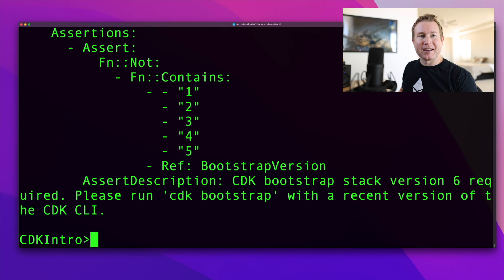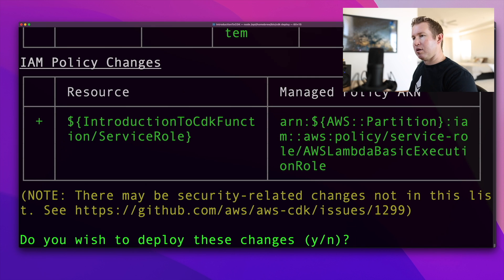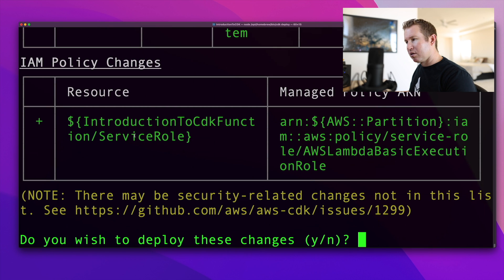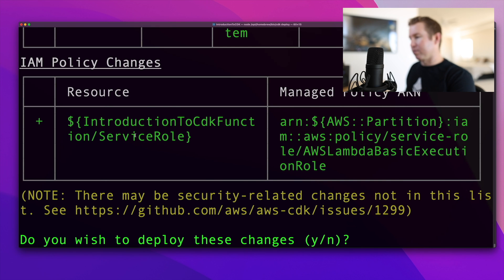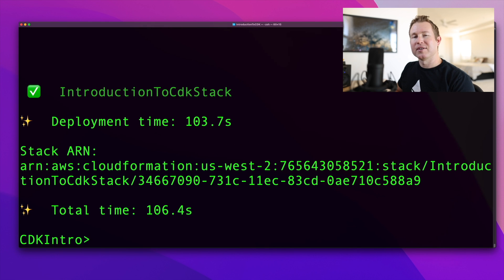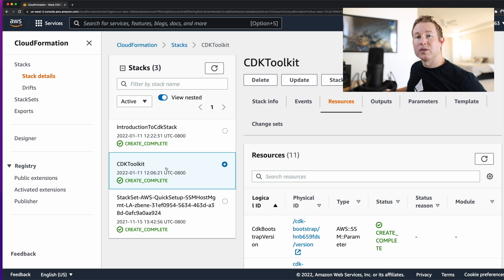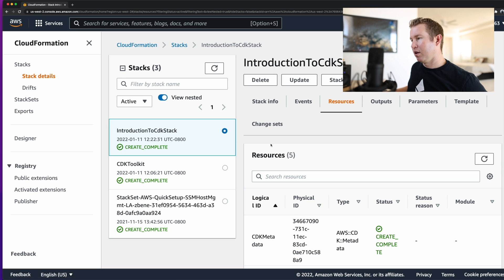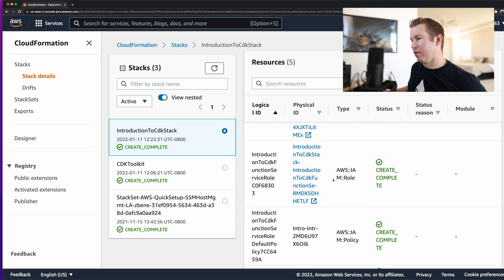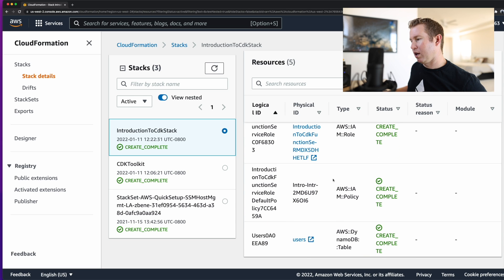Now we're ready to run cdk deploy to actually deploy our resources. It gives us a list of resources it's about to create and asks for confirmation. We say yes, and we can see it's creating the table and the execution role. The deploy succeeded. We can see our stack in the CloudFormation section of the AWS console with all the resources that got created: the Lambda function, the execution role, and the DynamoDB table.